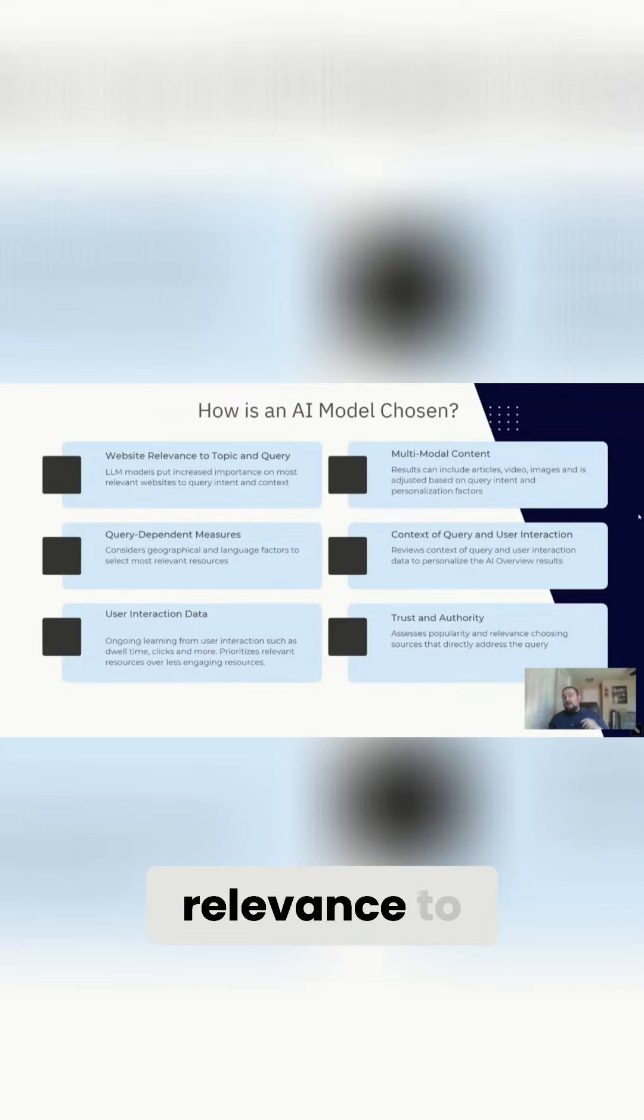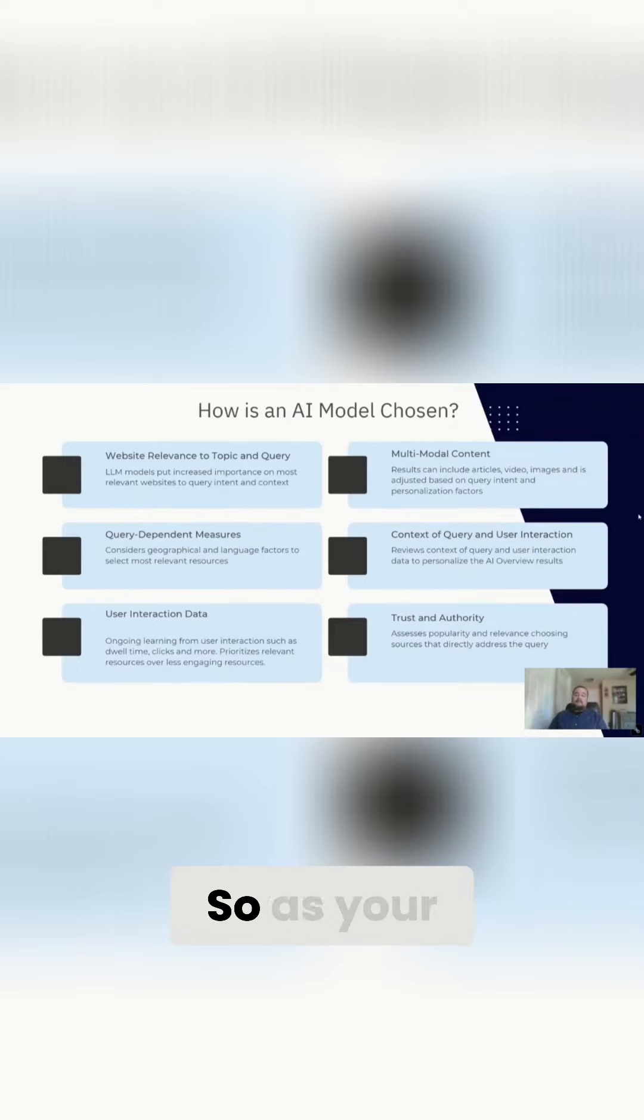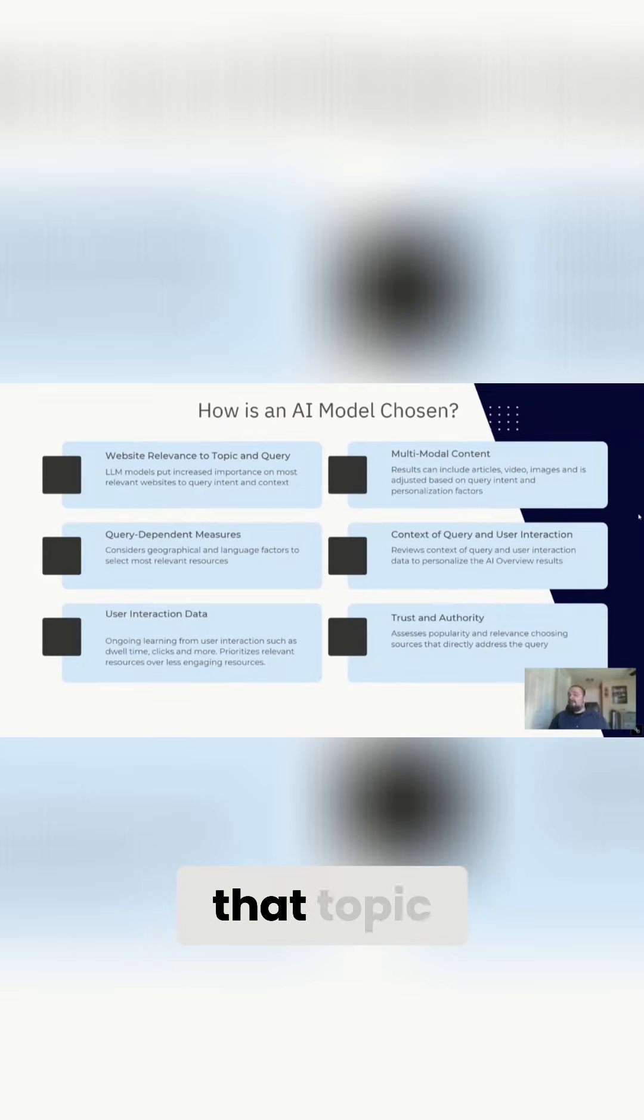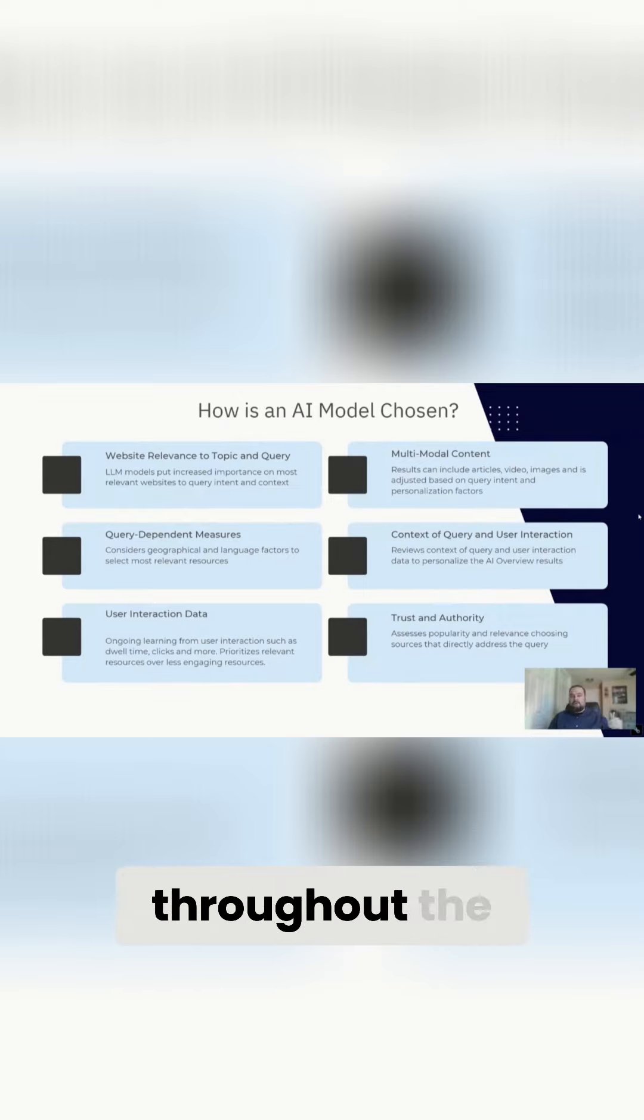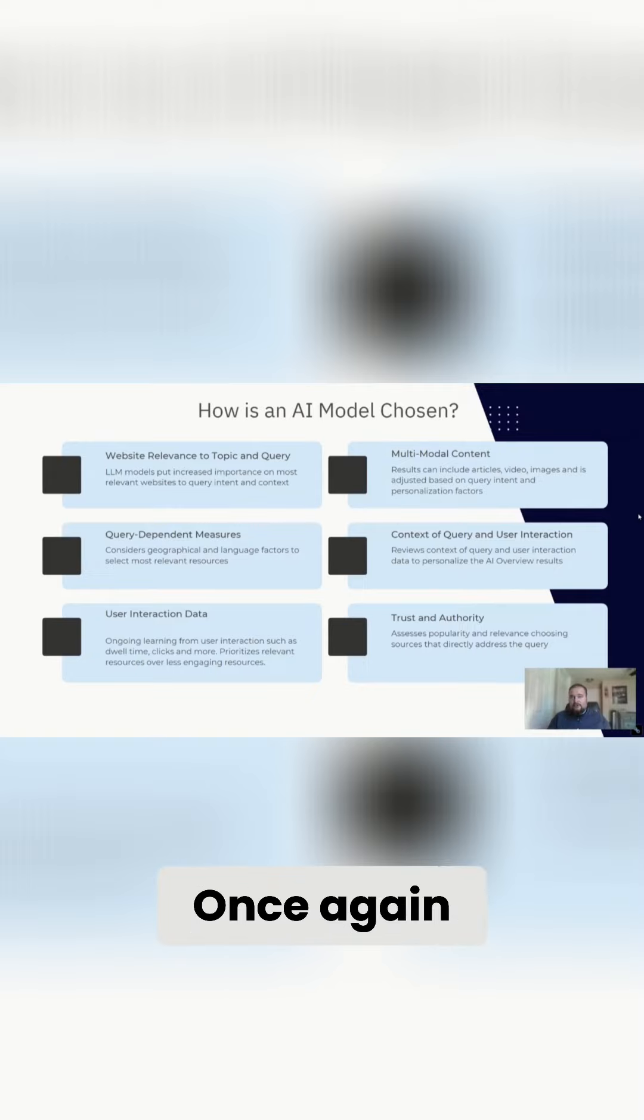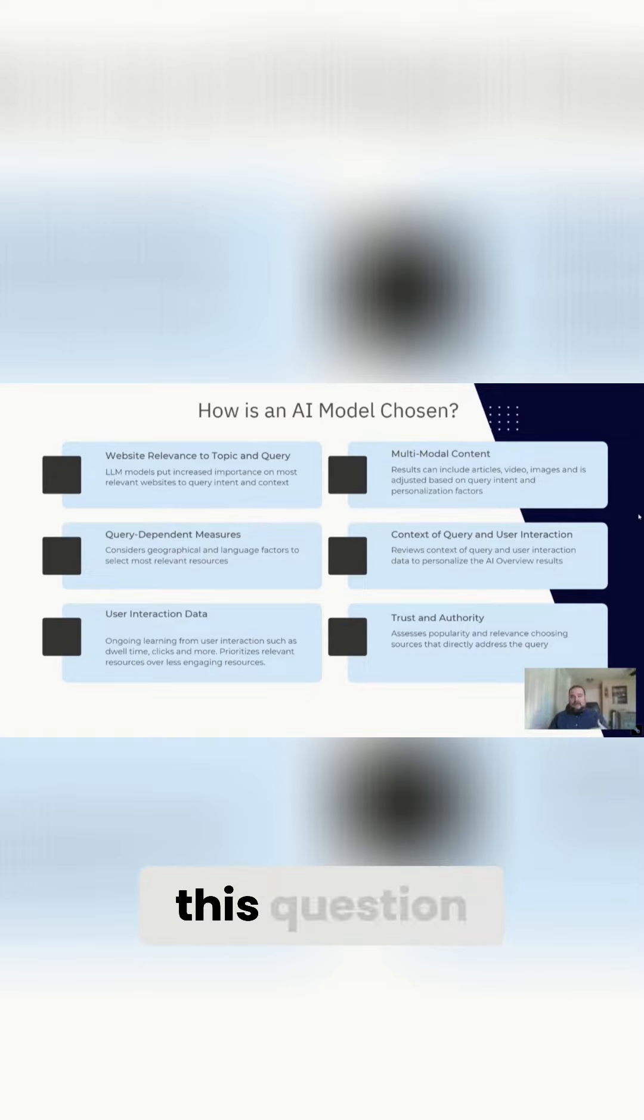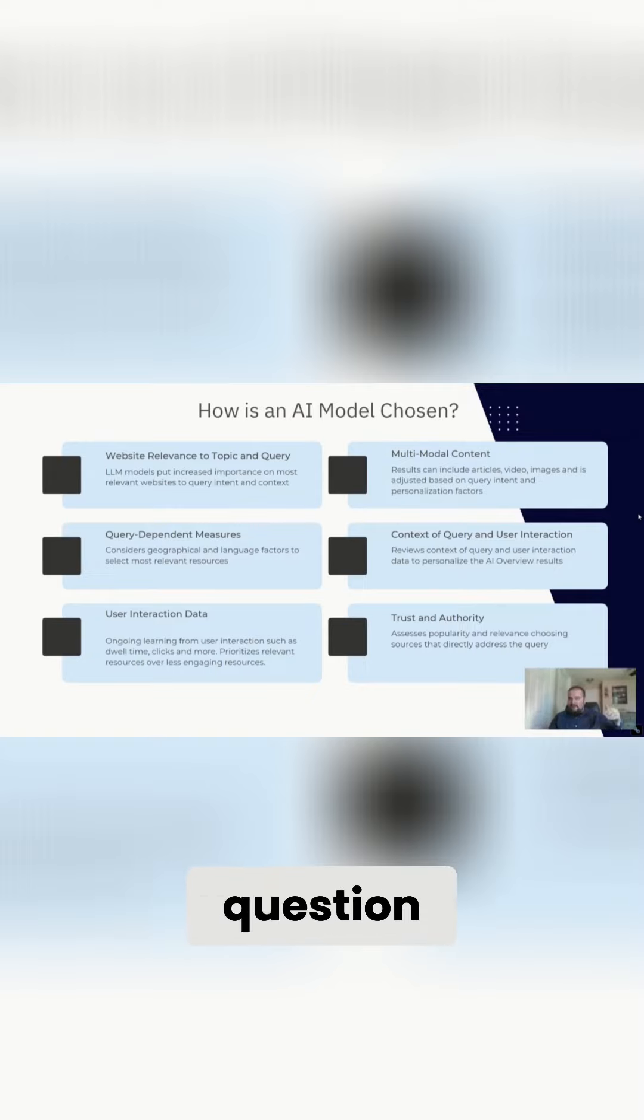I'll run through these pretty quickly, but website relevance to topic and query. So as your topical authority on that topic, are you answering users' questions throughout the journey? Once again, referring back to not just answering this question, but answering the next question, the next follow-up question.